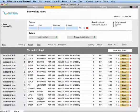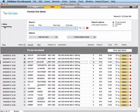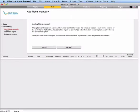In the Processing menu item, we can manually add flights from separate sources or do bulk actions on the invoicing process.